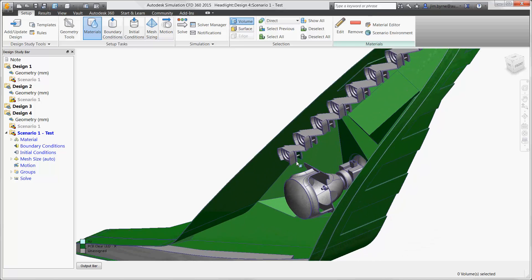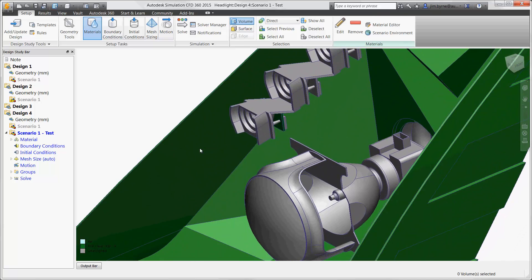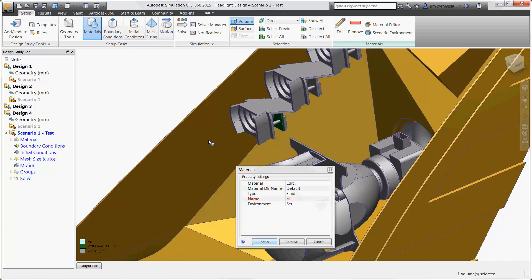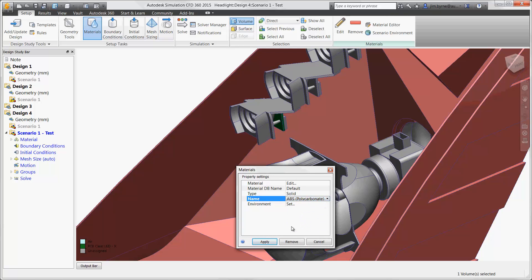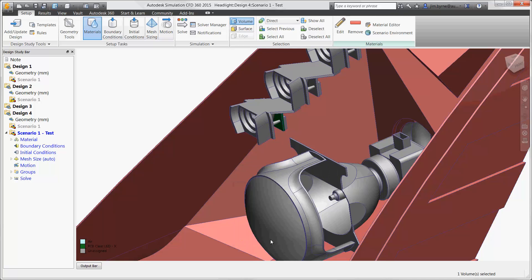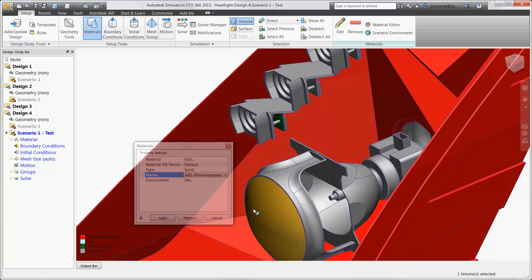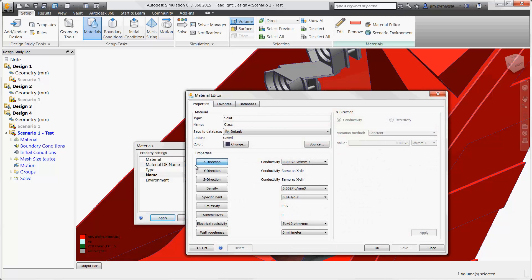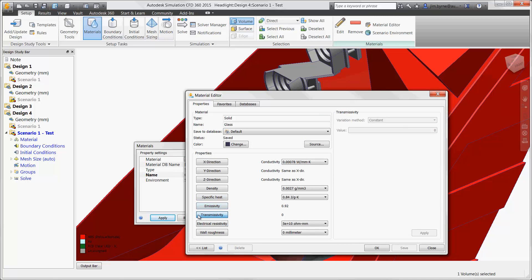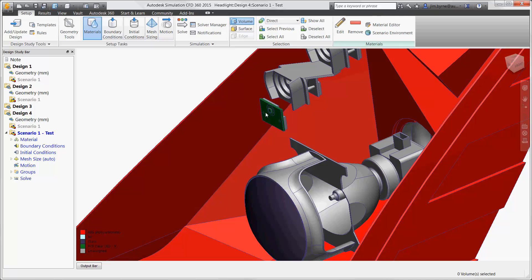As you would expect, there is an extensive library for common material options for plastics and metals. The property settings for each of them provides everything you need to gain accurate results. For example, the glass we're using is transparent. There are emissivity and transmissivity settings for its ability to absorb radiation or allow it to pass through to another object.